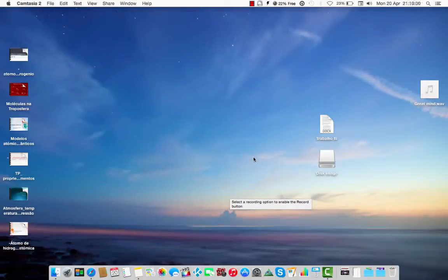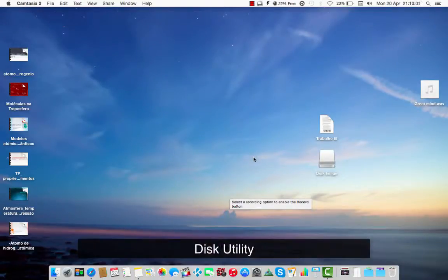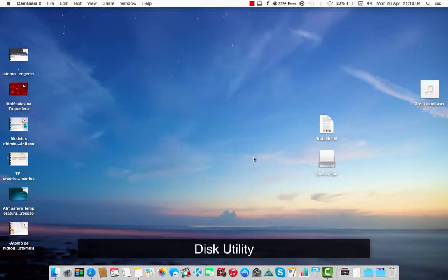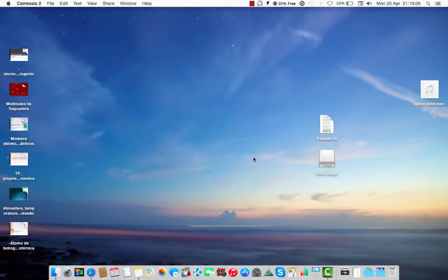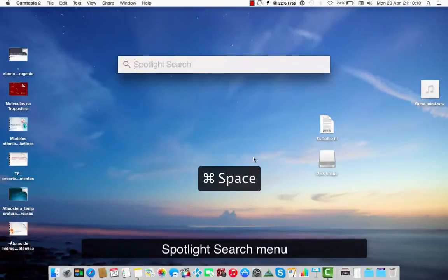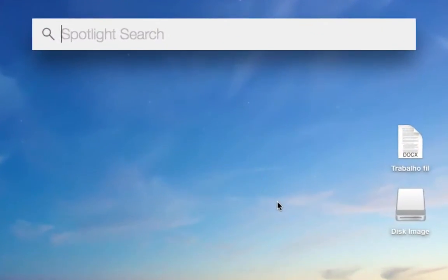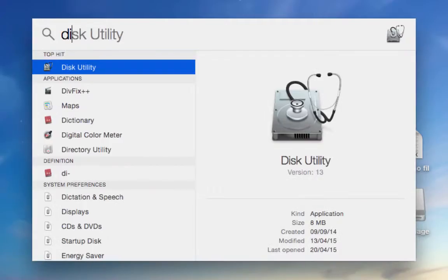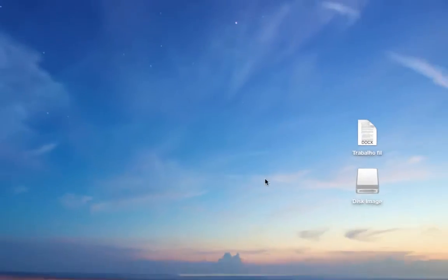We have to search for the program Disk Utility in the Spotlight search, or you can use the shortcut Cmd+Space. Then Spotlight search appears and we write 'Disk Utility' — that's it.